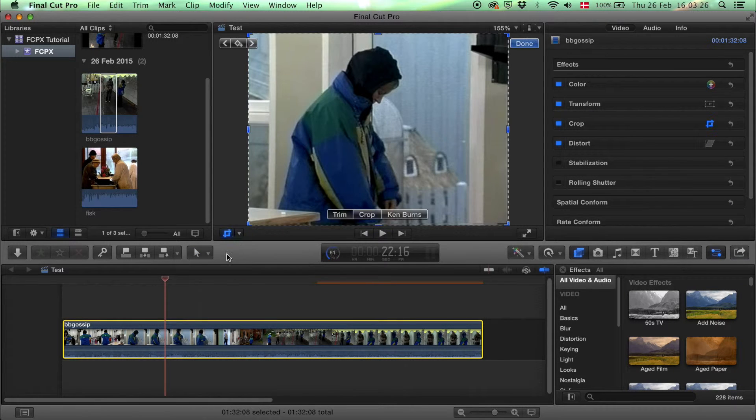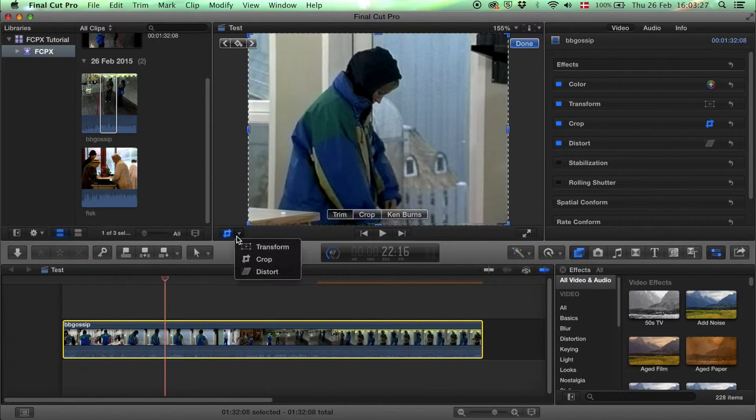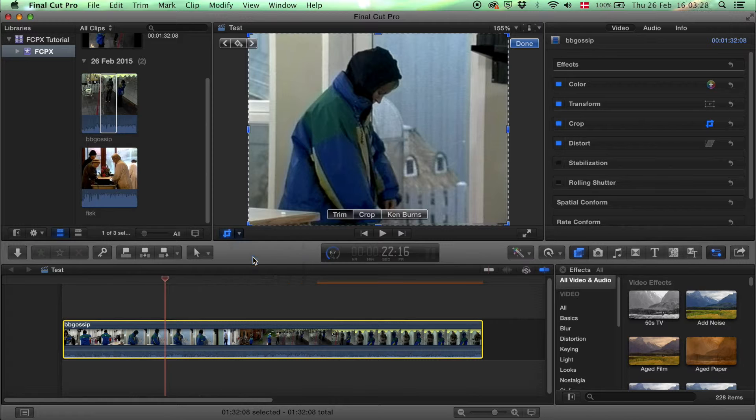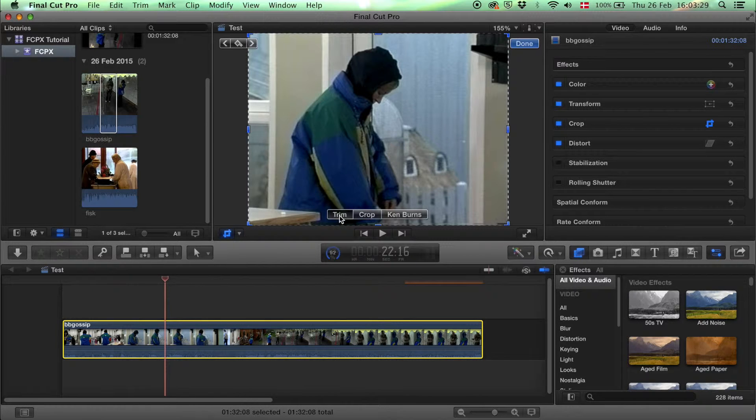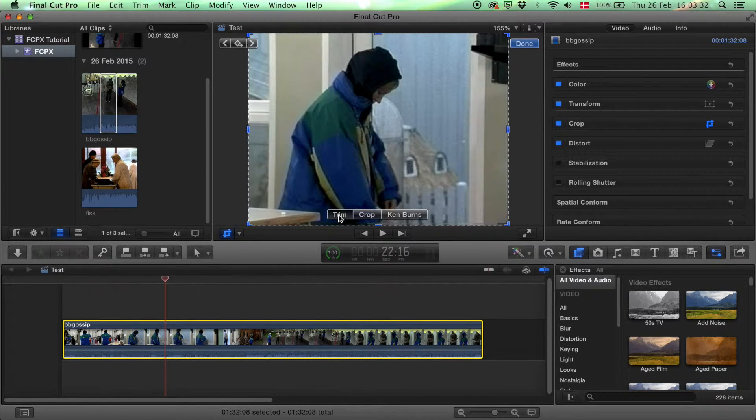If you want to crop, you also use this button, select crop, and then you can choose trim, crop, or Ken Burns. Let's see what that is.